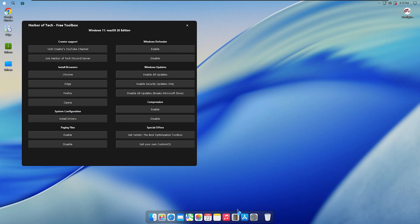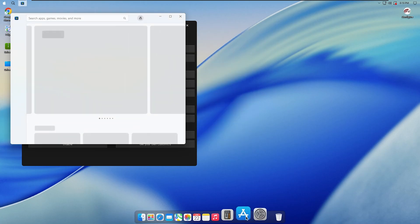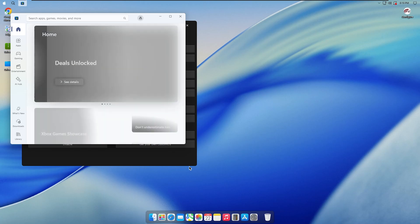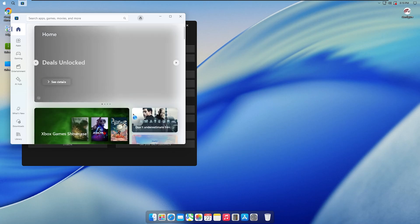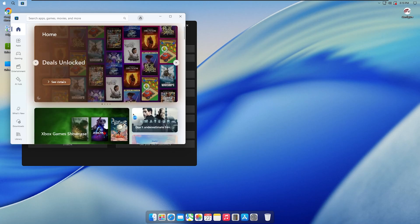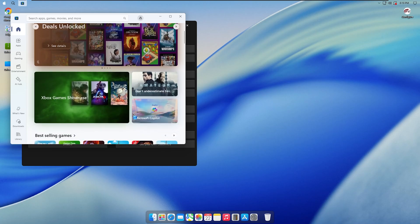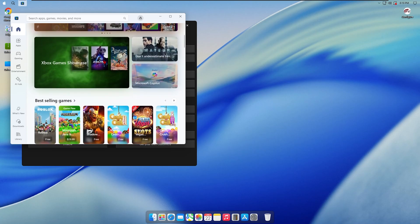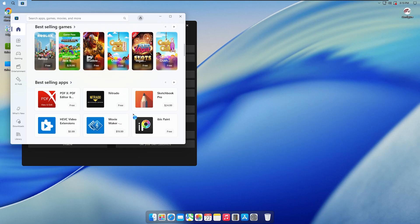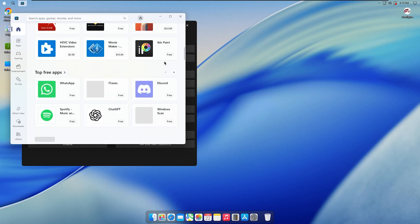Last thing left to cover is the App Store. Simply click on the Store icon on the dock and the Microsoft Store will open up just like on a regular Windows system. You can browse, download, and update your favorite apps and games without any problems.